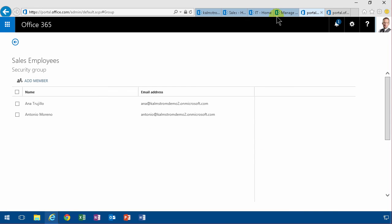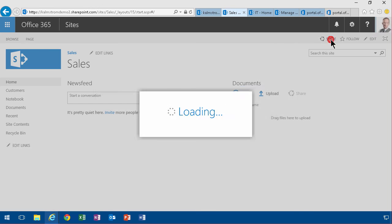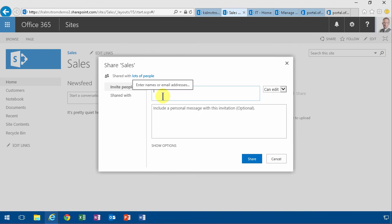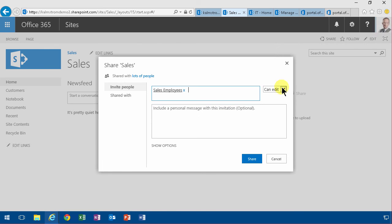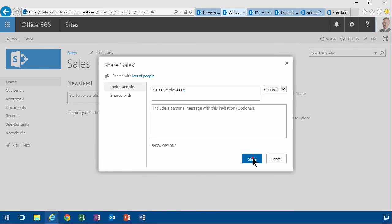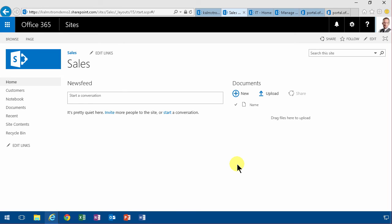And then I can go in and add them here. So I'm going to share with the sales employees. So that concludes my demo on how to create groups for SharePoint permission management in Office 365. Thank you for watching.